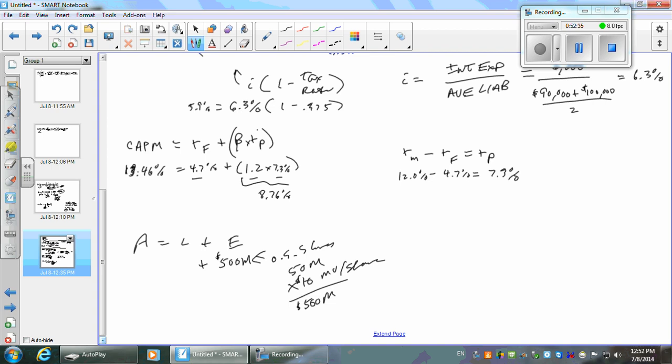That's going to be the equity — book value was $110 million but market value is $500 million. For liabilities, the proxy is going to be book value, which is $100 million. So we got total of $600 million. Let's do weights: $100M / $600M = 16.7% debt, and equity = $500M / $600M = 83.3%.